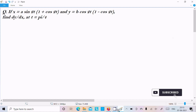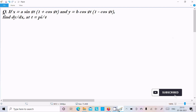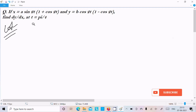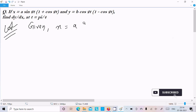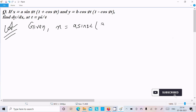We need to find dy/dx at t = π/4. Given: x = a·sin2t·(1 + cos2t) and y = b·cos2t/(1 - cos2t). Let's see the answer. First, given is x = a·sin2t/(1 + cos2t).